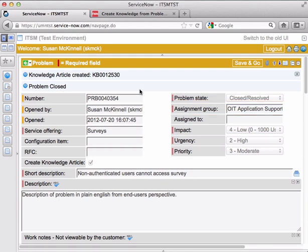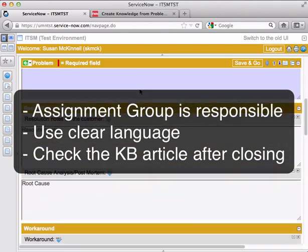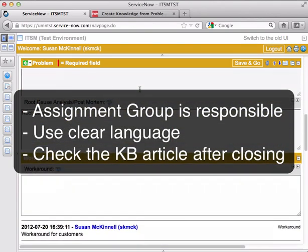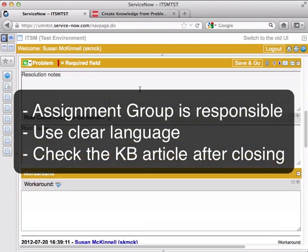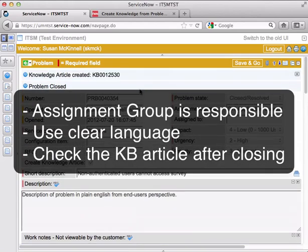So, again, responsibilities for closing a problem ticket. First of all, it's the assignment group who is responsible for closing the problem ticket. You need to make sure you're using good, clear English and filling out the fields as completely and accurately as possible. And then it's just a simple matter of closing the problem ticket and checking the knowledge base article that's associated with it. That's it.